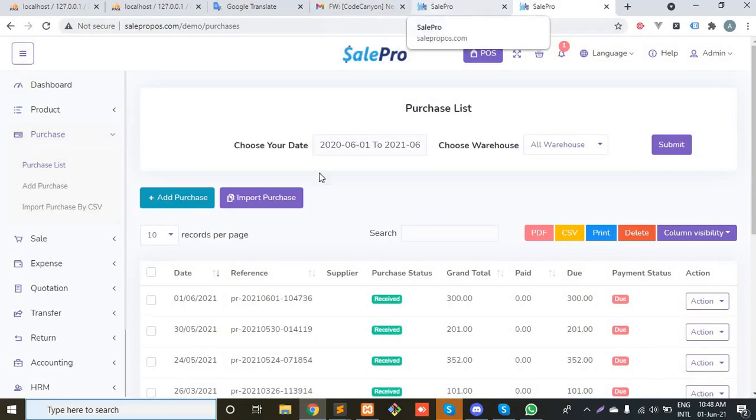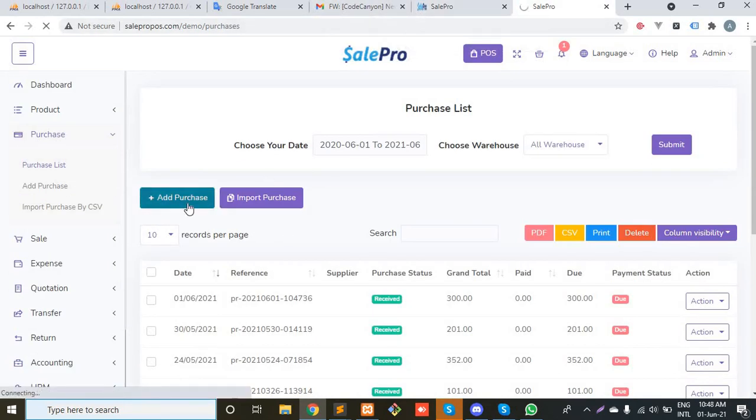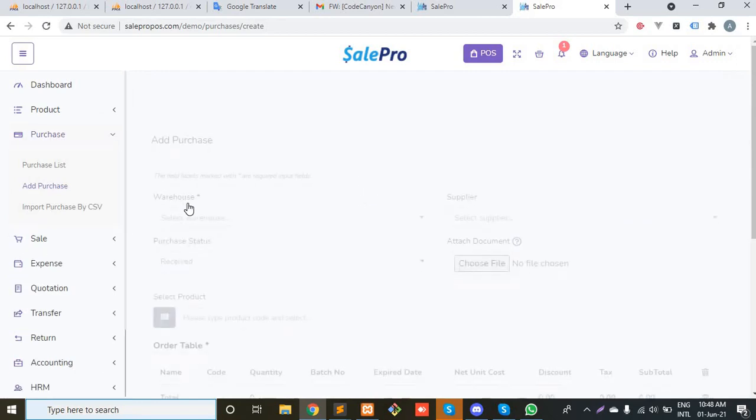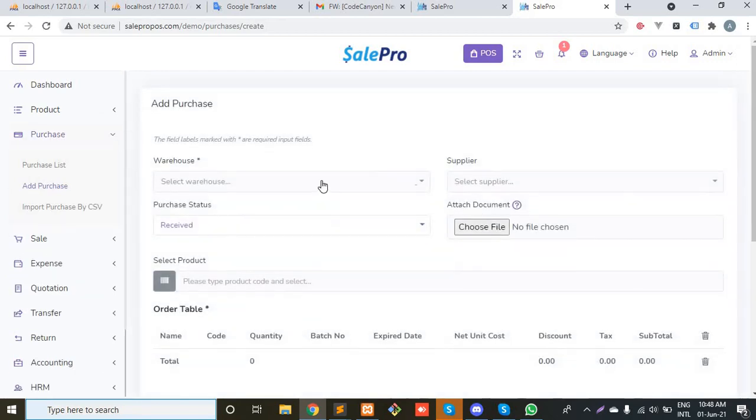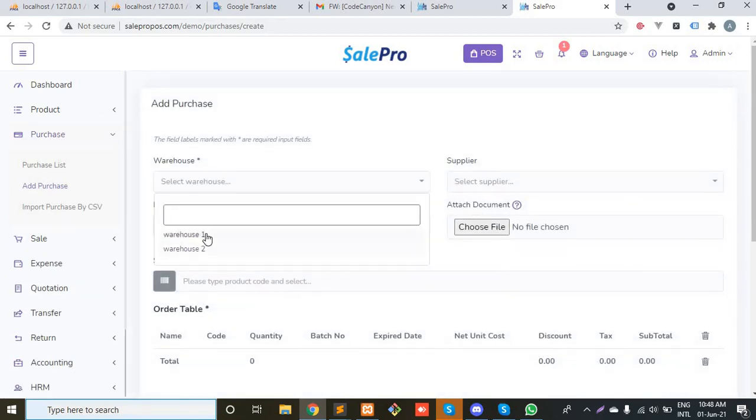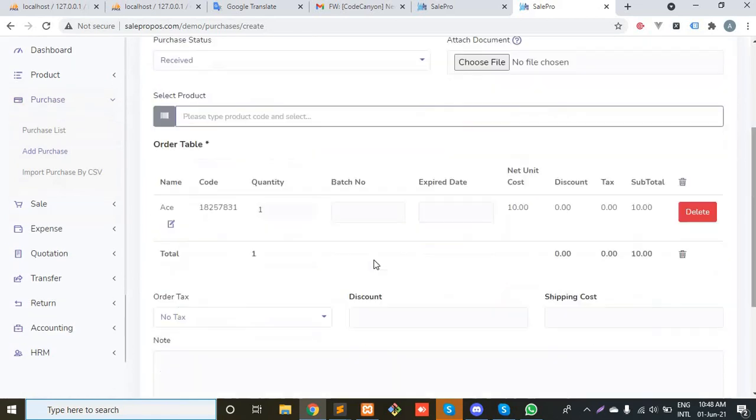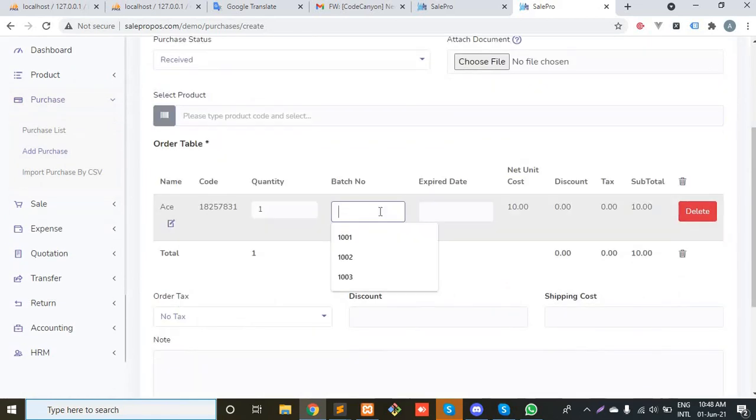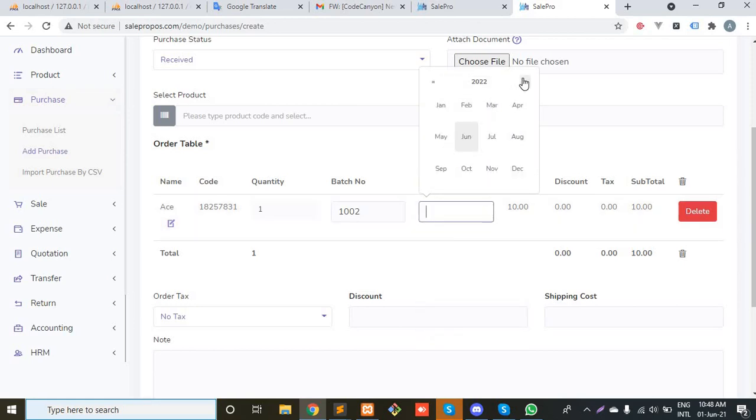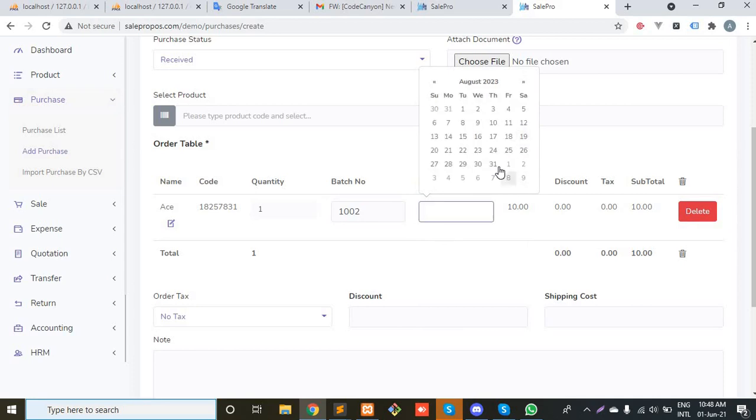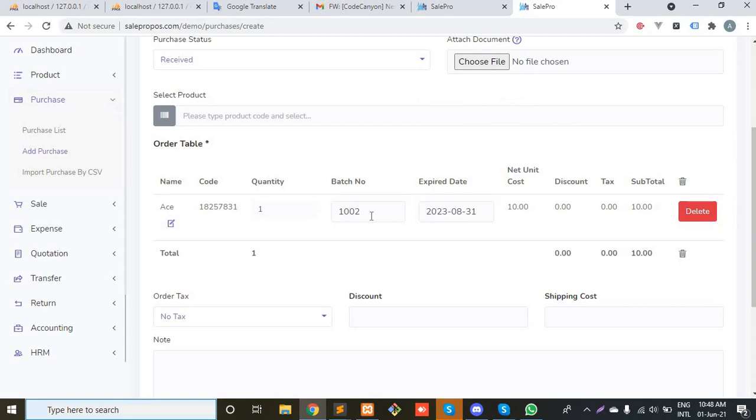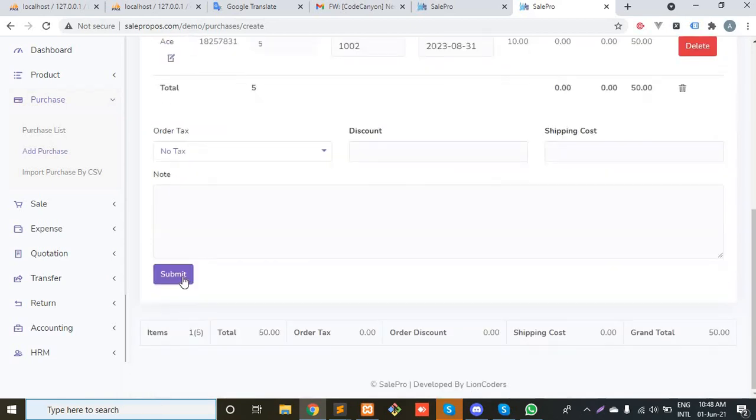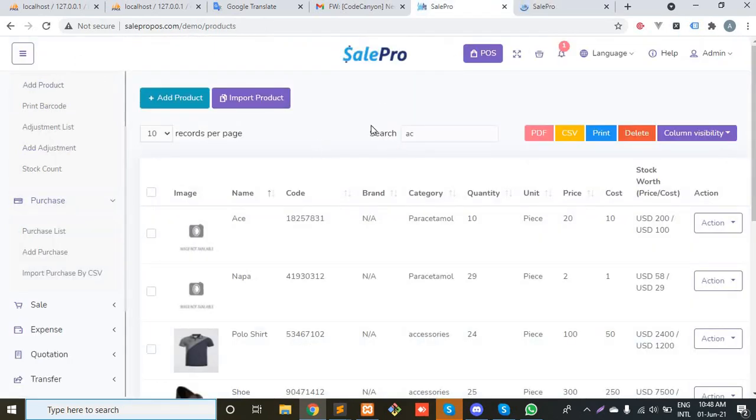Let's create another purchase of Ace with a different batch. Again for warehouse one. It may have a different expiry date, let's consider August. Again, in that case, five pieces. Submit it.